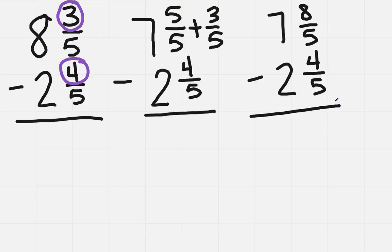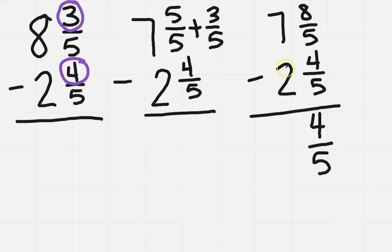So now when I subtract, I do eight minus four, which is four, so there's four-fifths, and seven minus two is five.